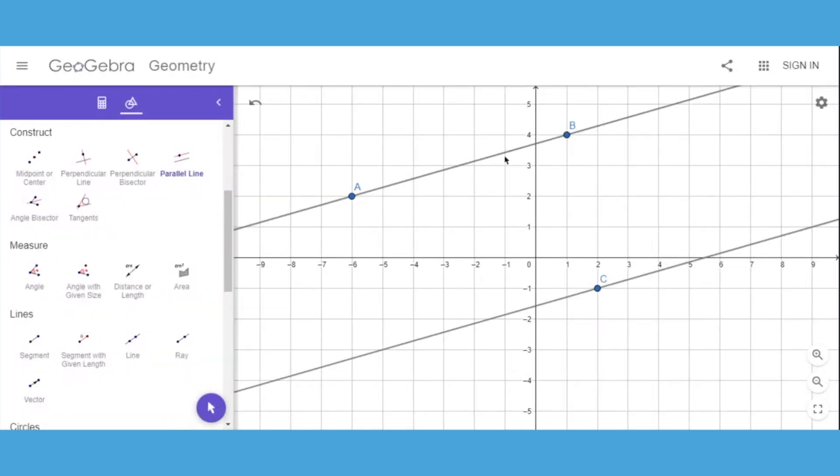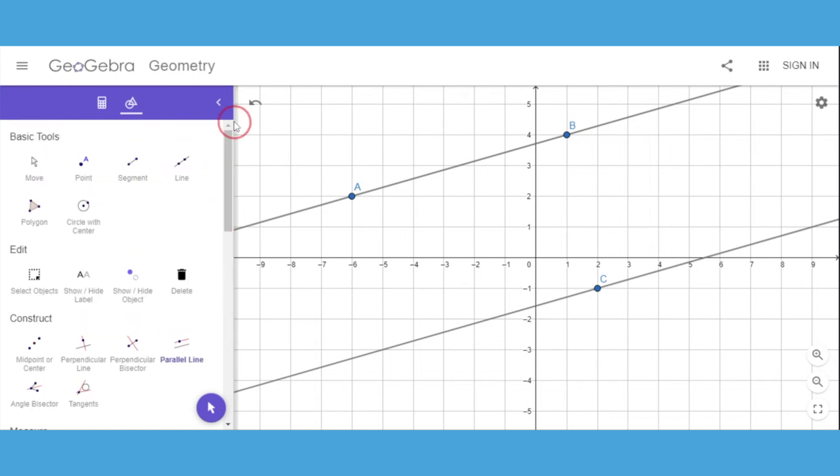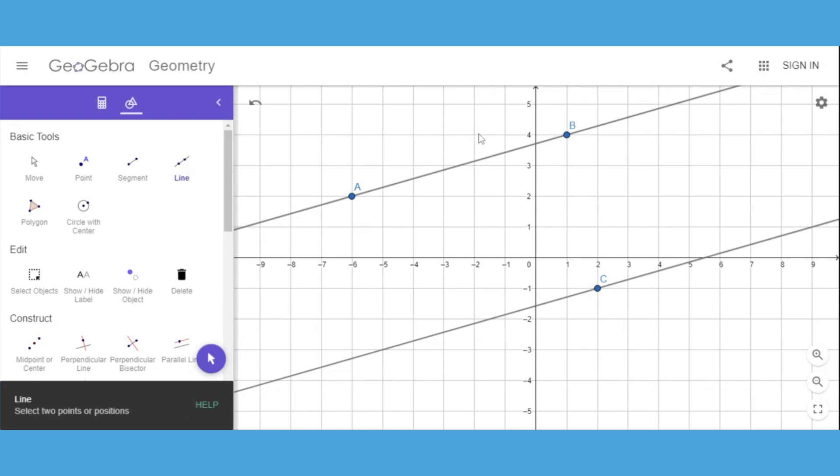If I want my students to prove that those lines are parallel, I can create a transversal by selecting the line tool and creating a line that goes through those two lines.